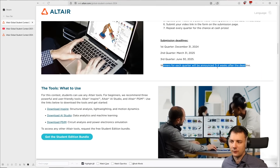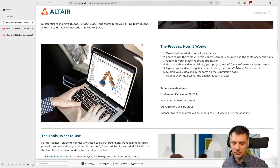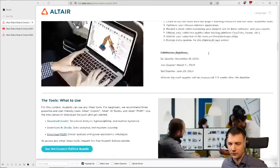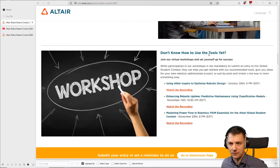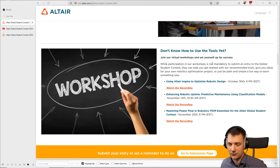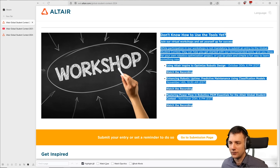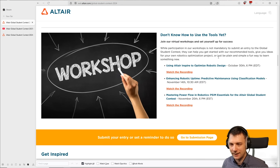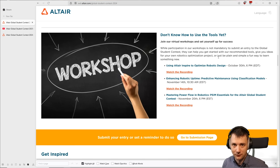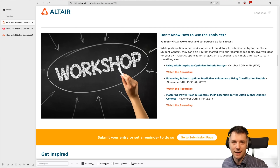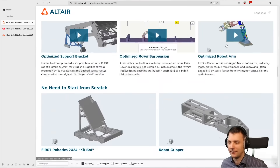Winners will be announced three to four weeks after the deadline, and you can see that on the contest pages. I'll also include the link in the video description so you can just click there. If you don't know anything about the tools yet, they have links on where to start. And if you have any questions, just leave a comment and I'll get back to you as soon as I can.